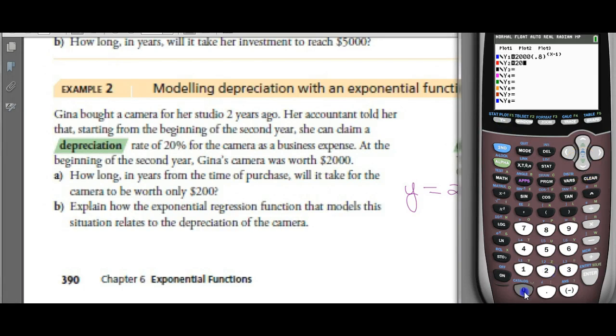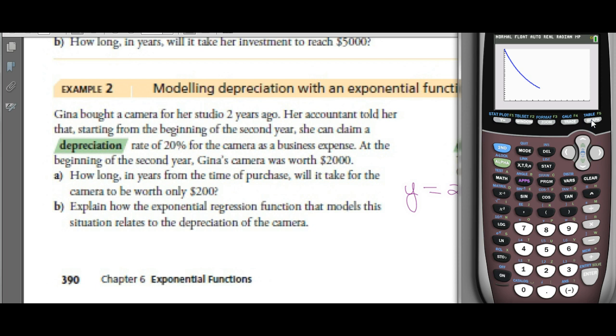Set Y2 to be worth $200. Now graph — there's a nice curve going down.